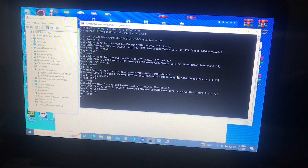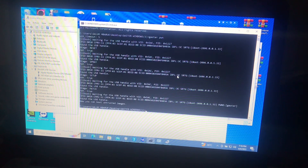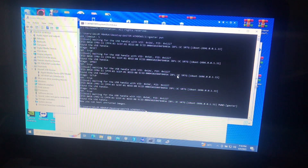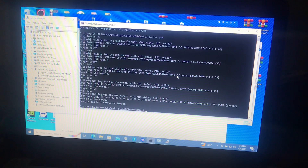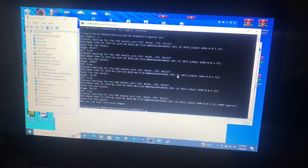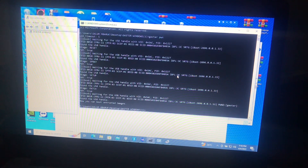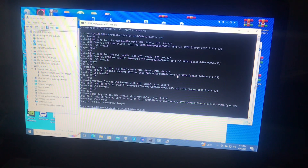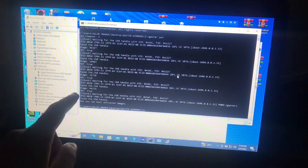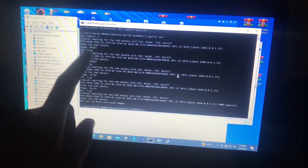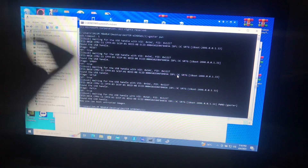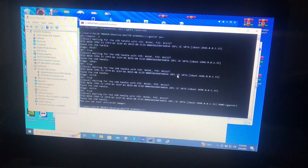Type 'gaster pwn'. Now our device has been pwned — the DFU — and when you see 'you can now boot untrusted images' the device is already pwned.